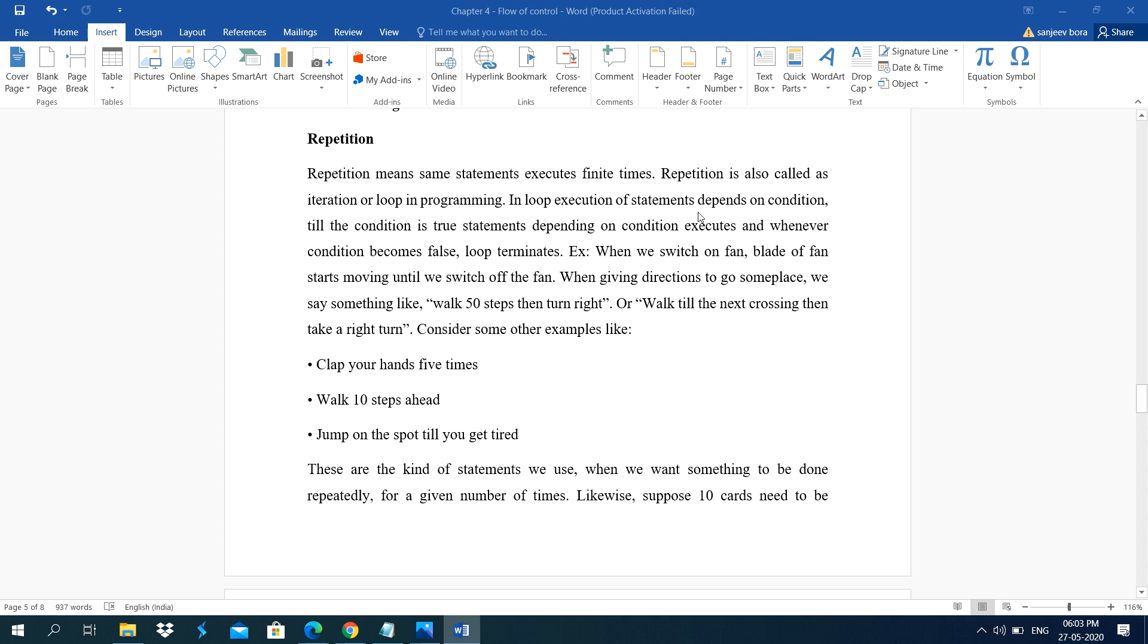In loop, execution of statements depends on condition. Till the condition is true, statements depending on condition executes. When the condition becomes false, the loop terminates. Means that time execution of statements stops.